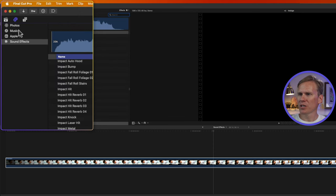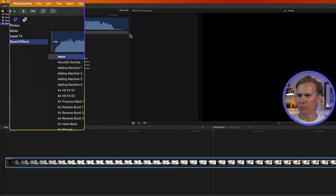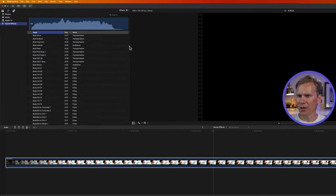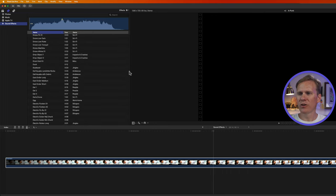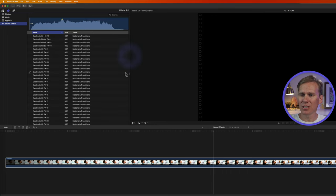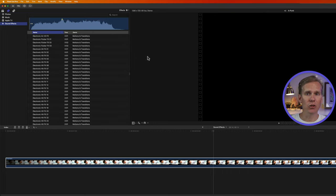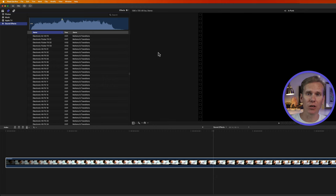In here, you'll see Photos, Music, Apple TV, and sound effects. And we have thousands of sound effects in here. If you don't see these sound effects in here, it's most likely because you didn't download the additional content that comes with Final Cut Pro.